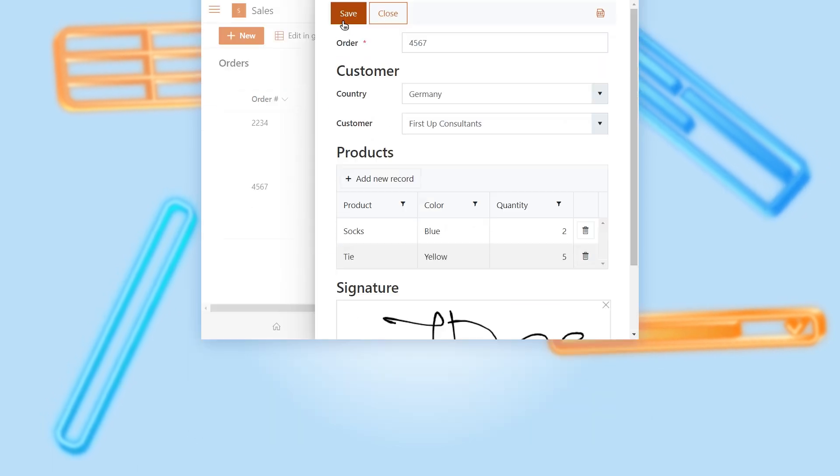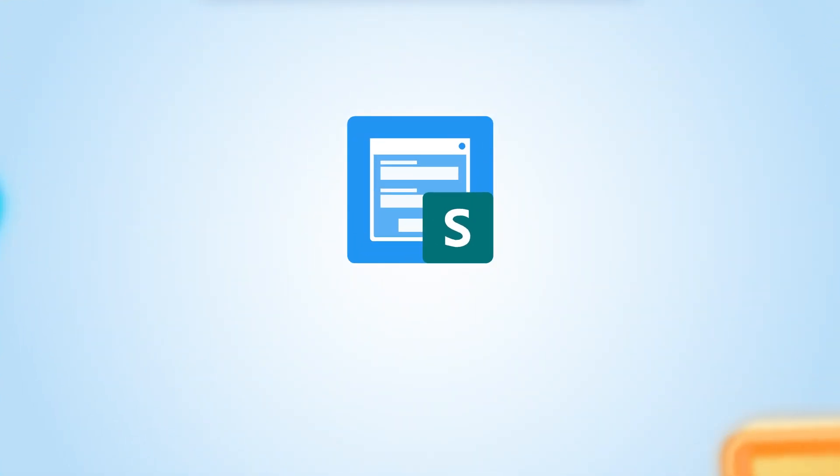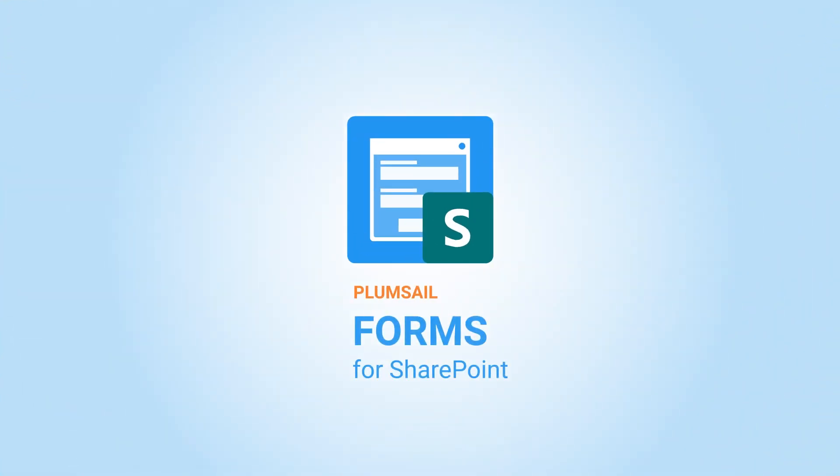Begin your free trial right now. No credit card is required. Just install the designer and start customizing your SharePoint forms.